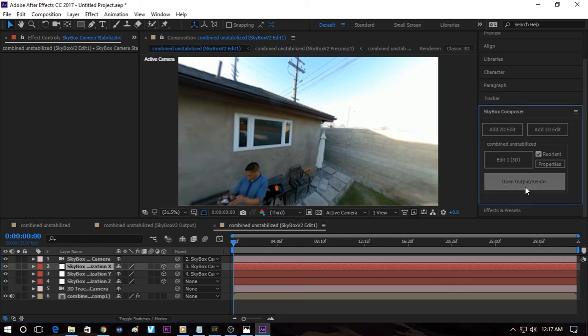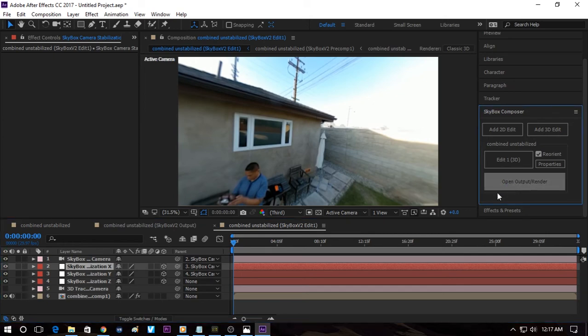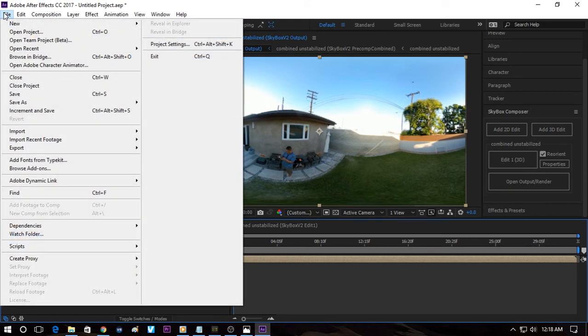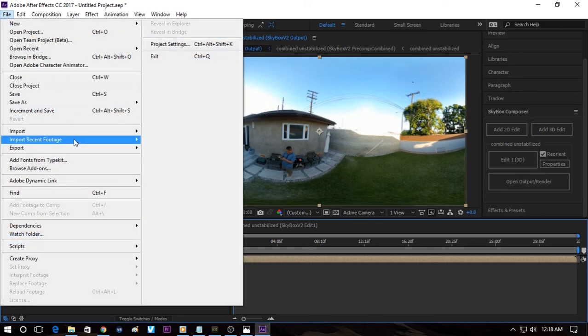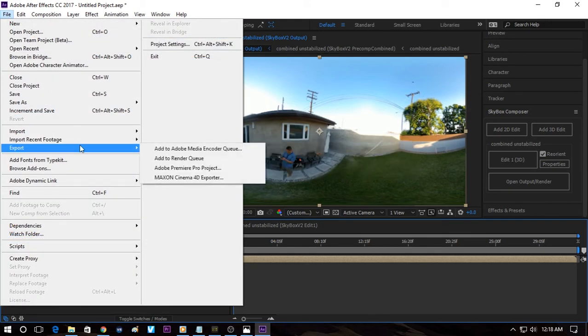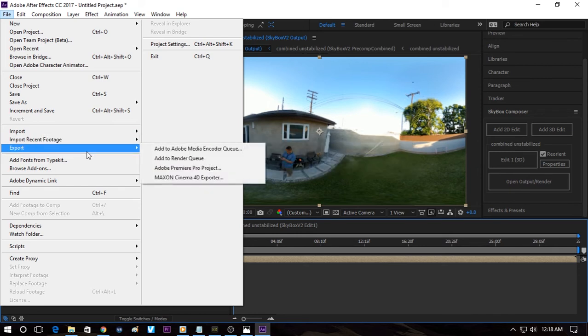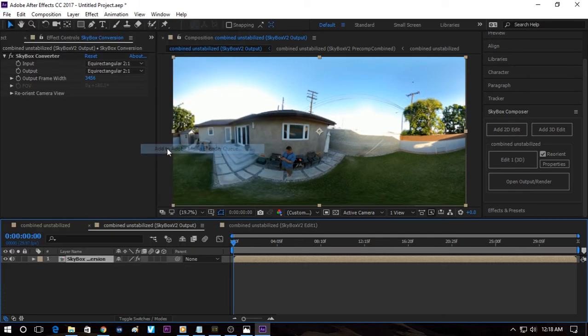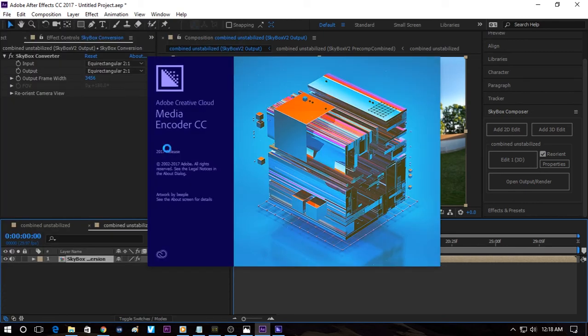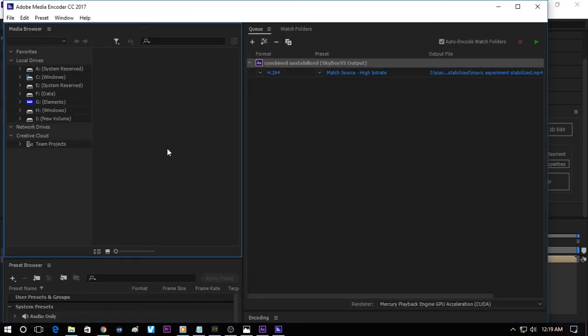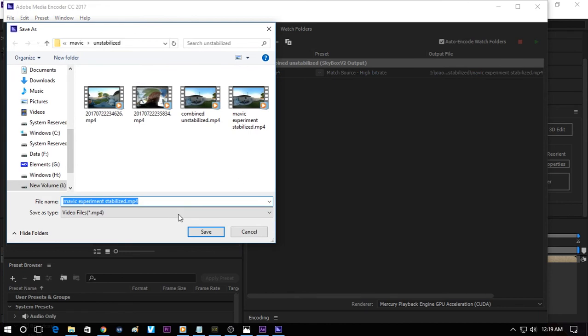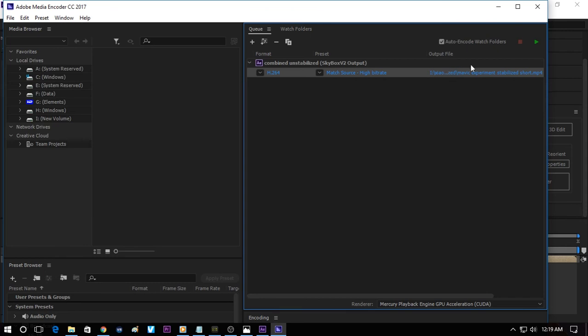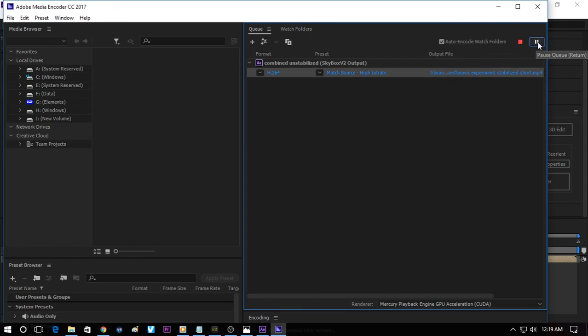And to convert it, to render it, we click on Open Output and Render. So we go File, Export. And there are two ways to do it. If you just export it to the render queue, it's going to render it as AVI and it's very large. So instead I'm going to render it through Adobe Media Encoder. So added it to the Media Encoder queue. So from here you click on the file name. We'll call it Stabilize Short. So here we do Start Rendering. We click on Play. We just finished rendering.